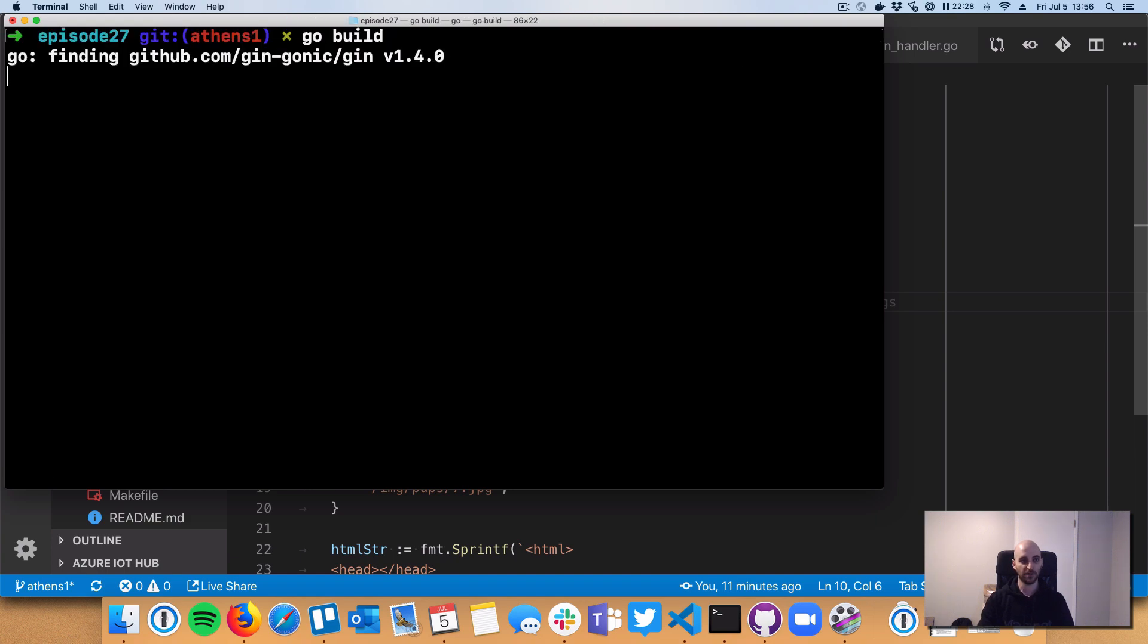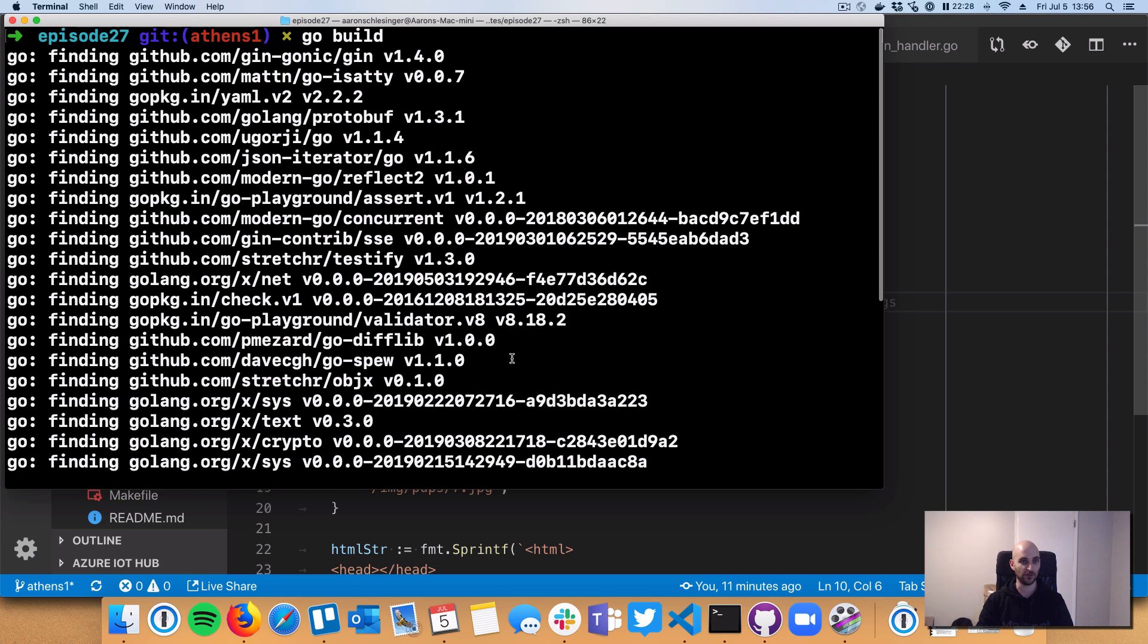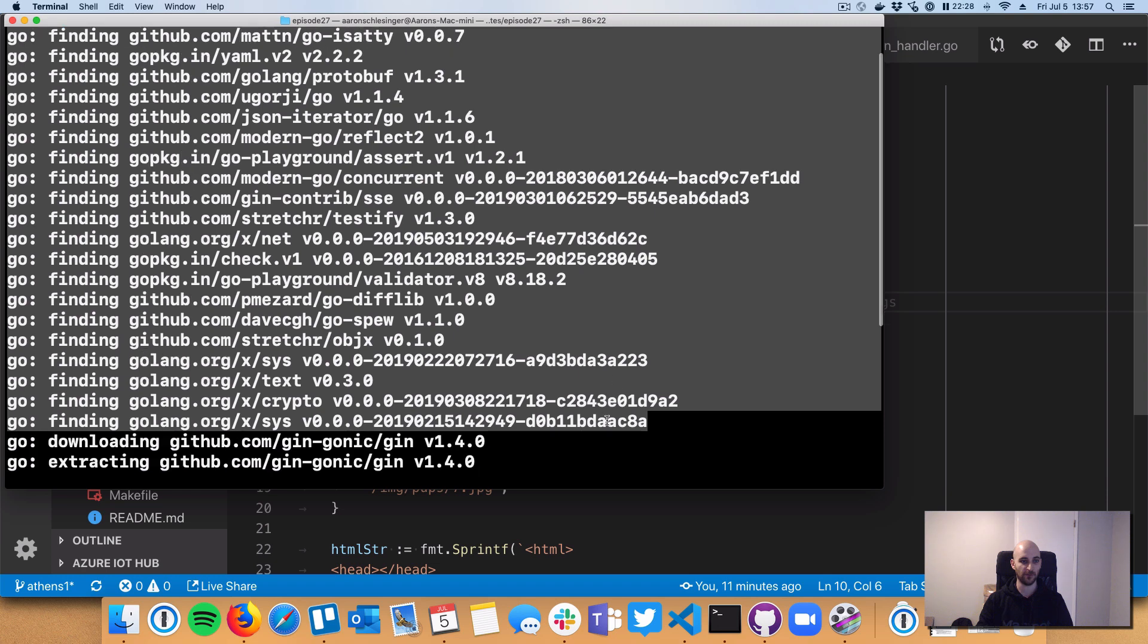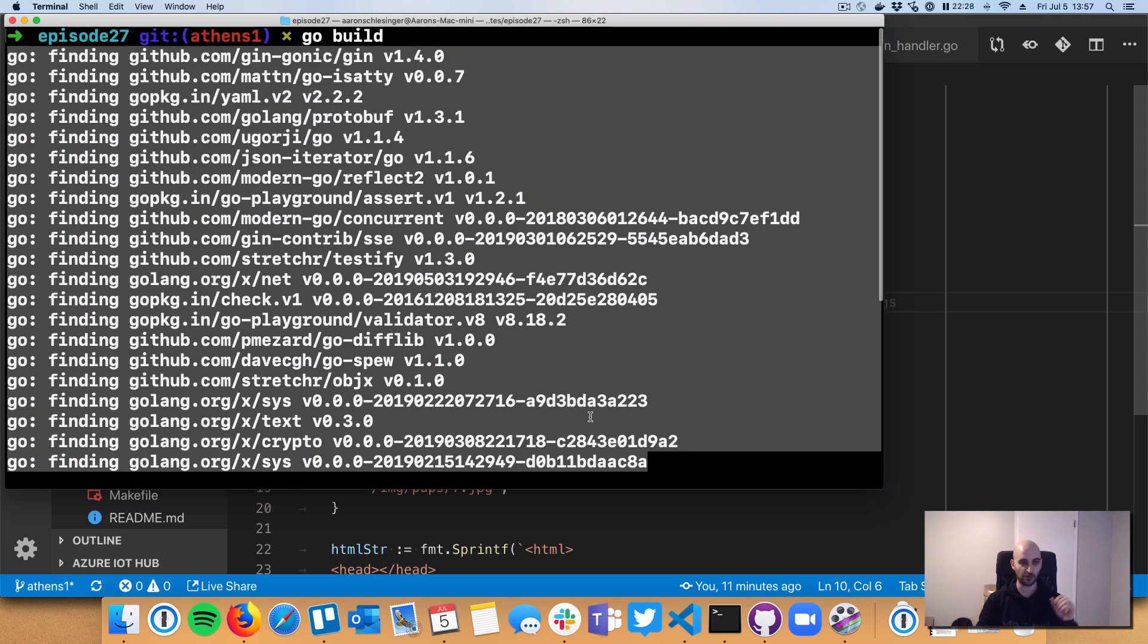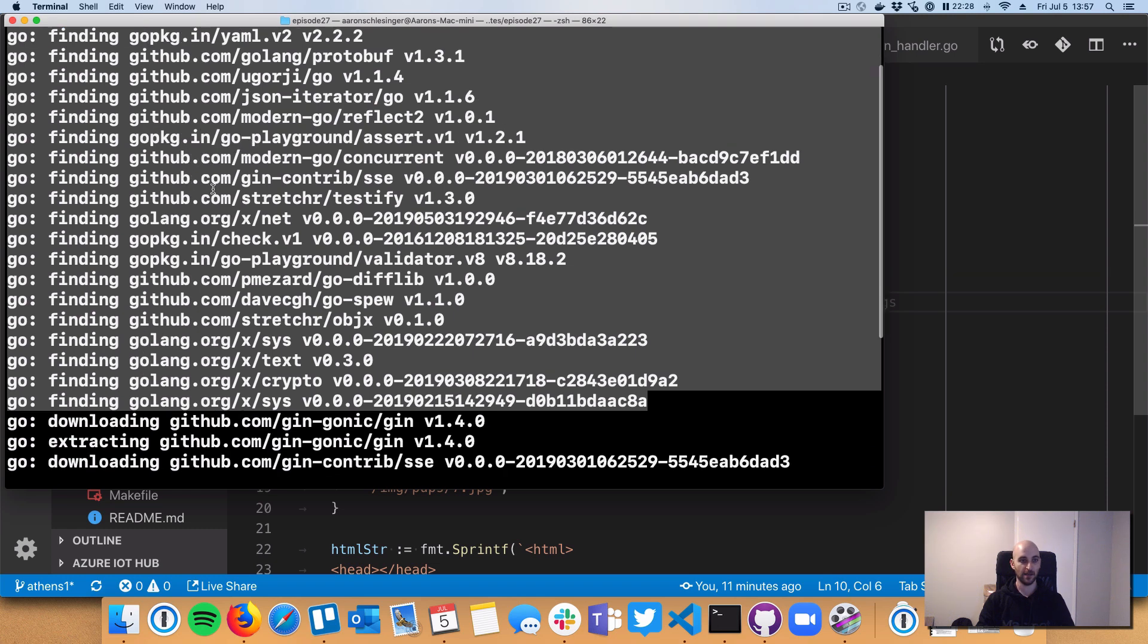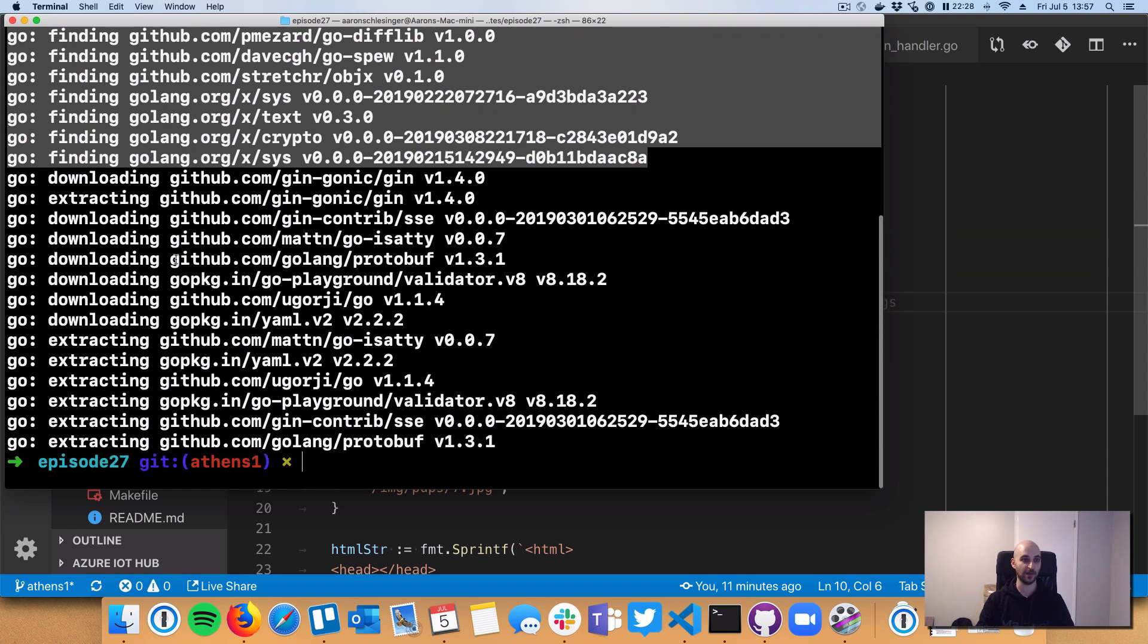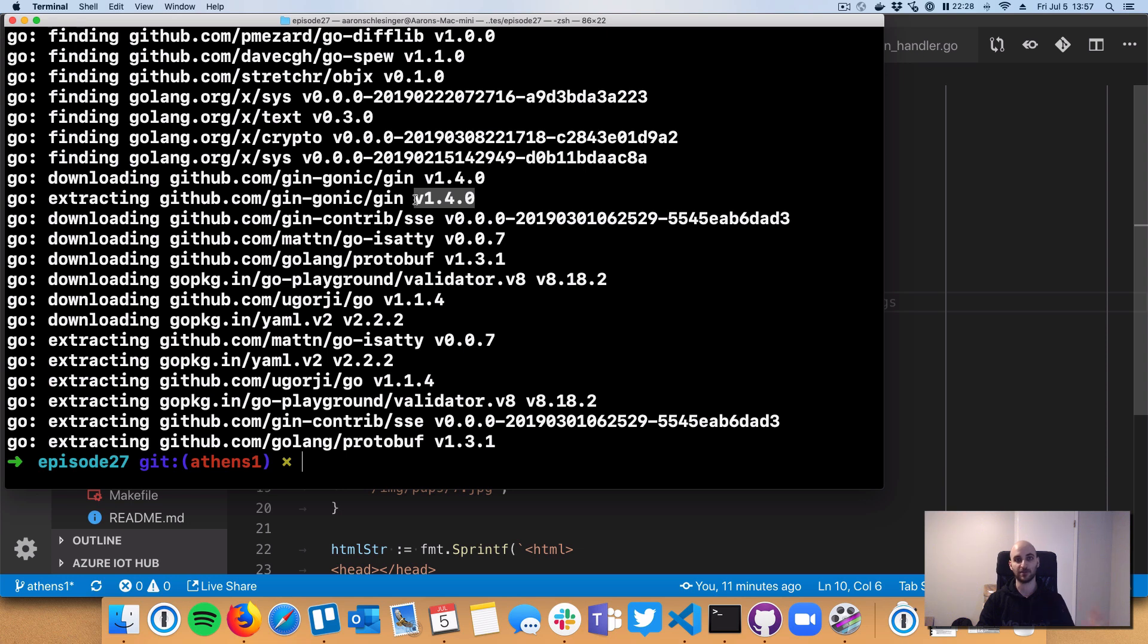Okay, so if you adopt modules on day one and you do a go build, let me clear the screen, you'll see something like this. This is brand new output for go and go modules. You're going to see it going down and finding all of the dependencies, both the gin framework and all of the transitive dependencies. It's going to find them, get some metadata for them, and then it's going to start downloading all those modules at the latest version.